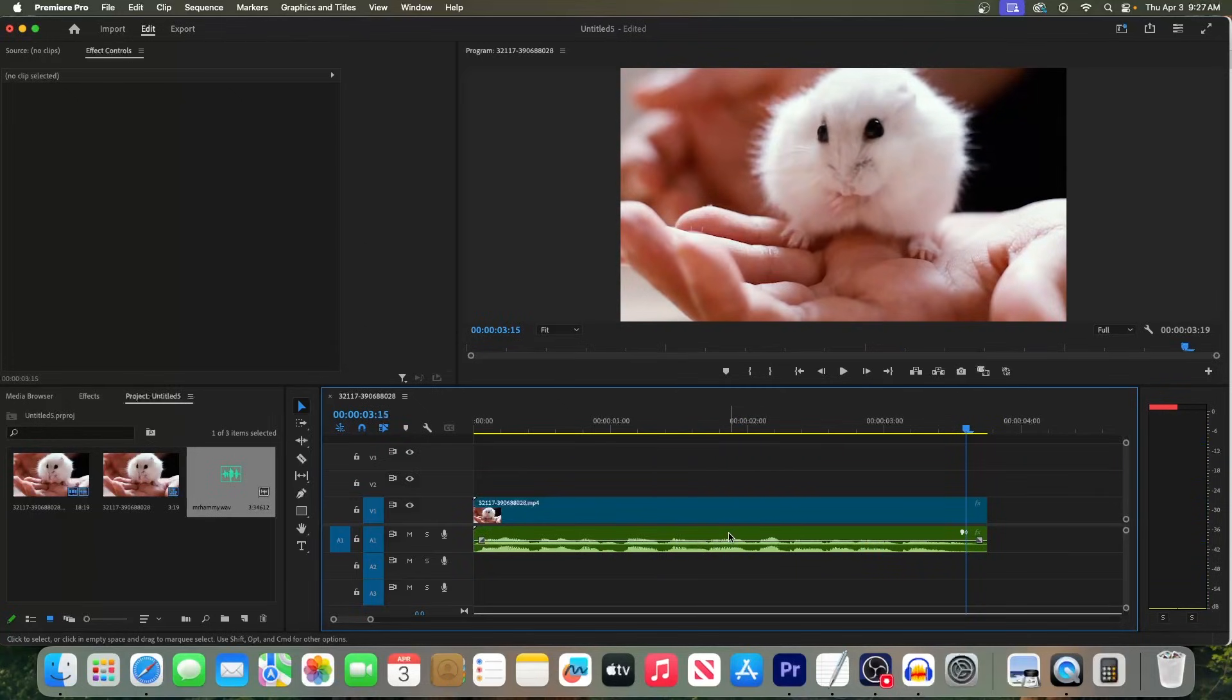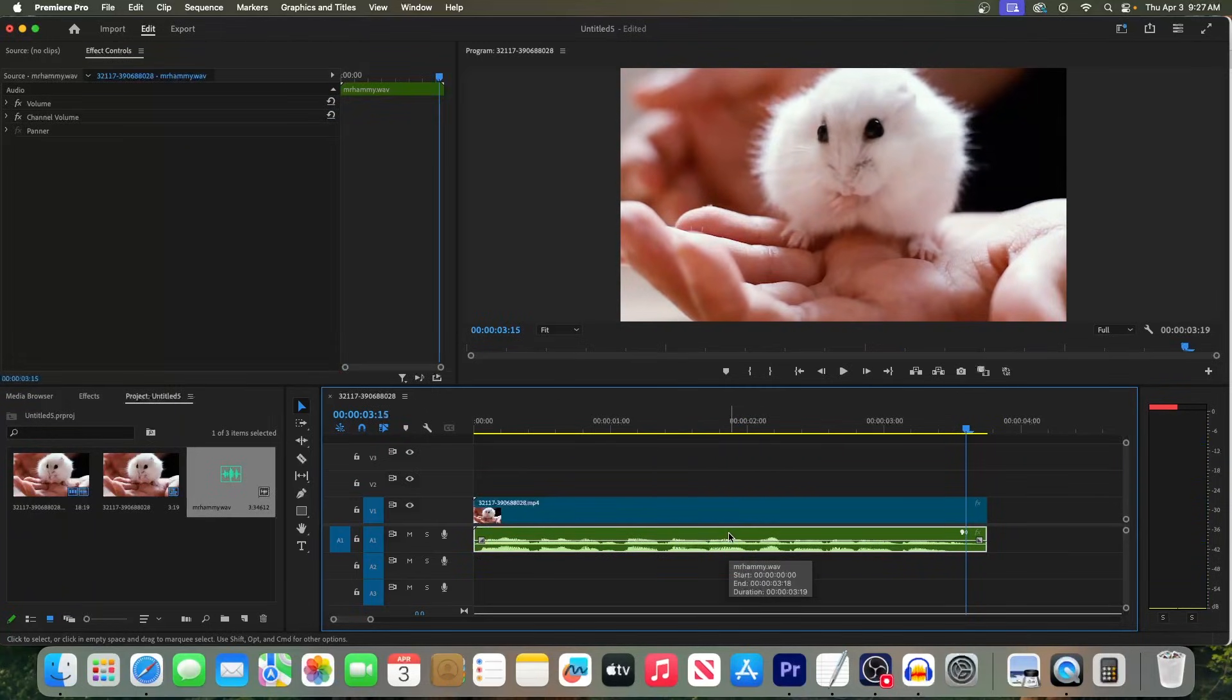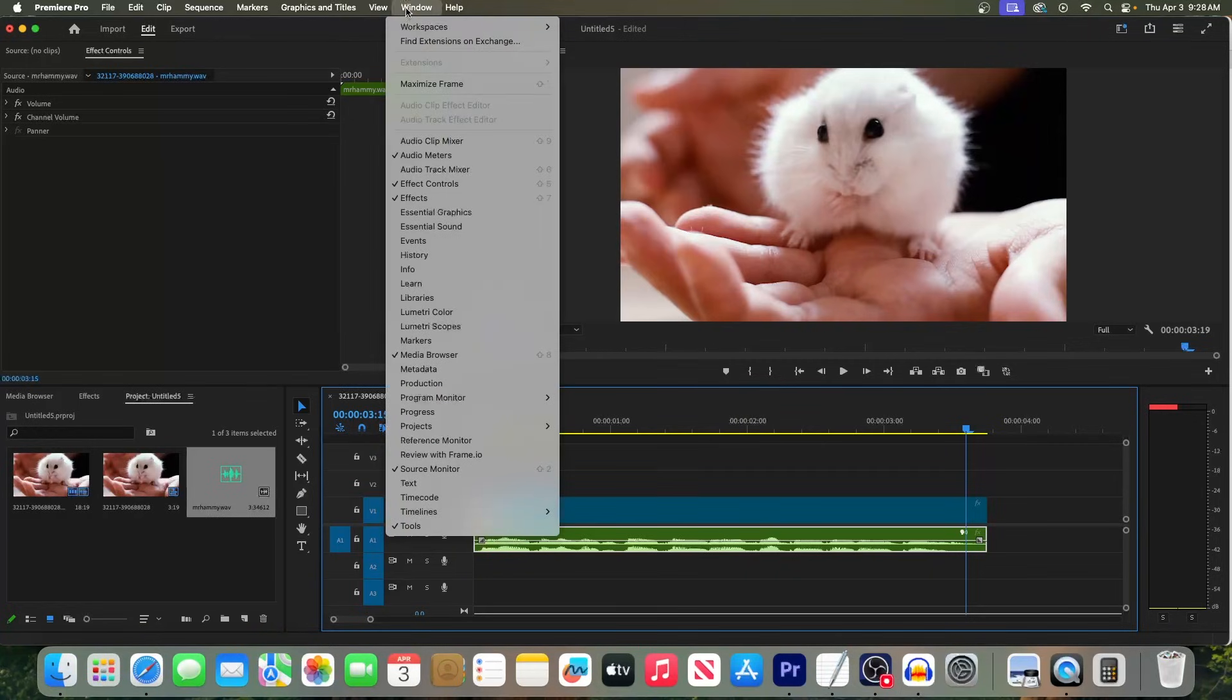To begin, select your audio clip on the timeline, then go up to Window, and select Text.